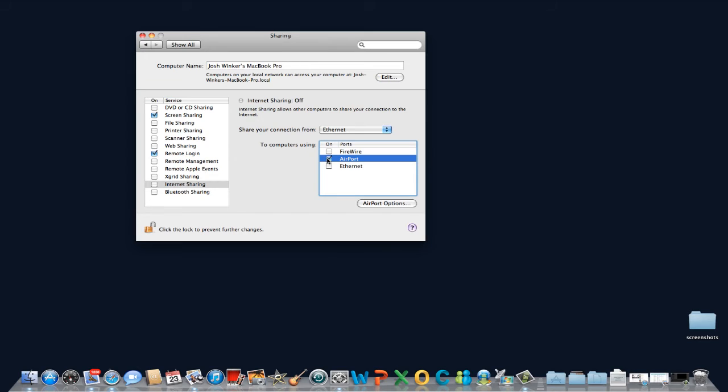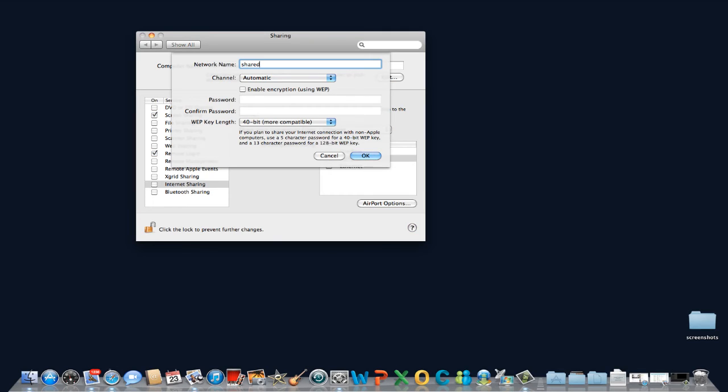Any device that can pick up a Wi-Fi signal will now see your computer in its list of networks. Click on Airport Options and assign your network a name and create a password to keep your hotspot network secure.